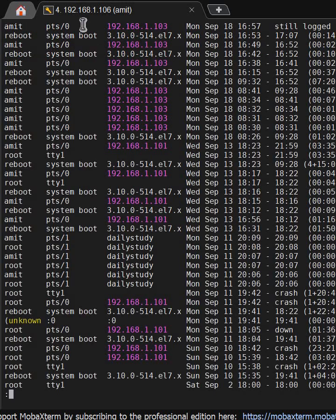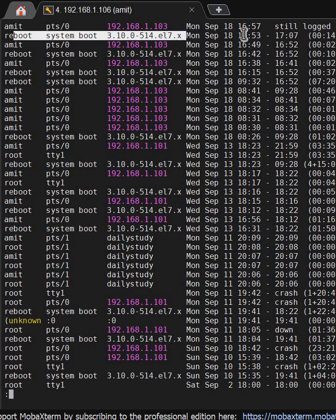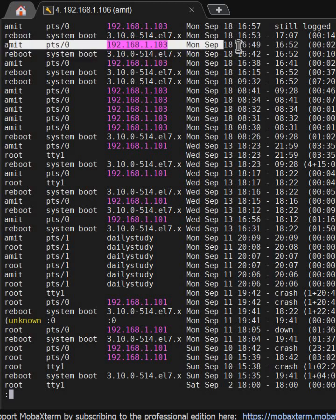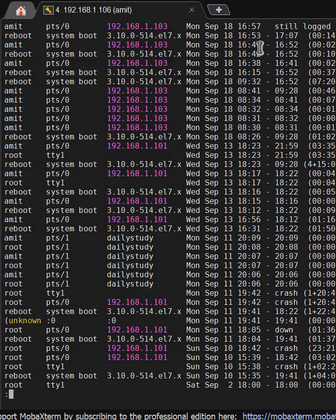The system got rebooted at 16:53, and amit user logged in at 16:49. This is the only user which is logged into the system at 16:49.